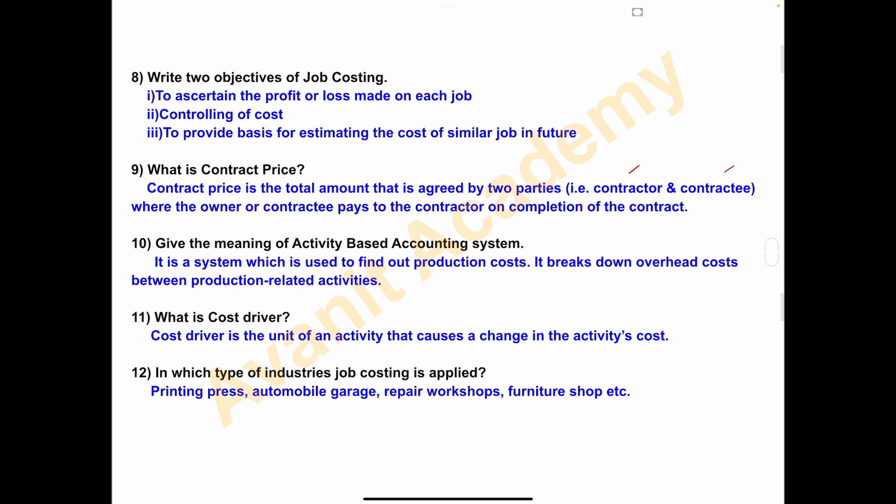Tenth one — give the meaning of activity based accounting system. It is a system which is used to find out production cost. It breaks down overhead cost between production related activities. This is from the last chapter. Eleventh one — what is cost driver? A cost driver is the unit of an activity that causes a change in the activity's cost.